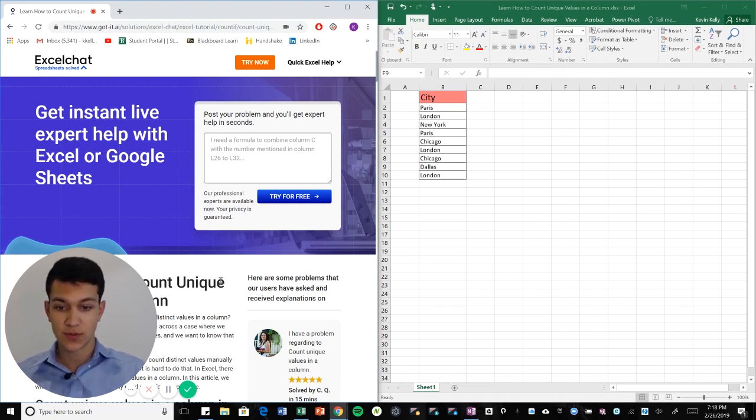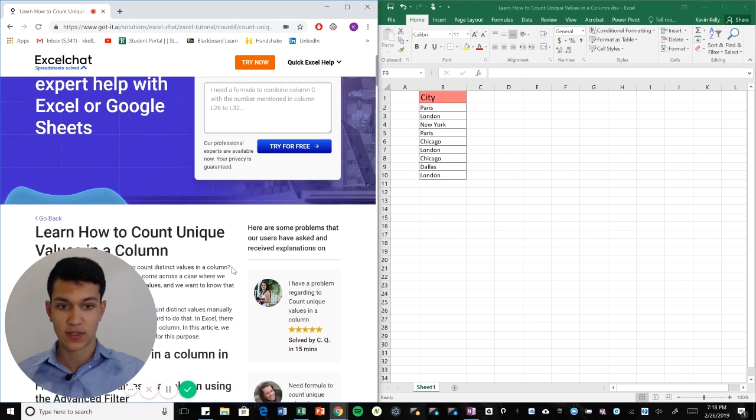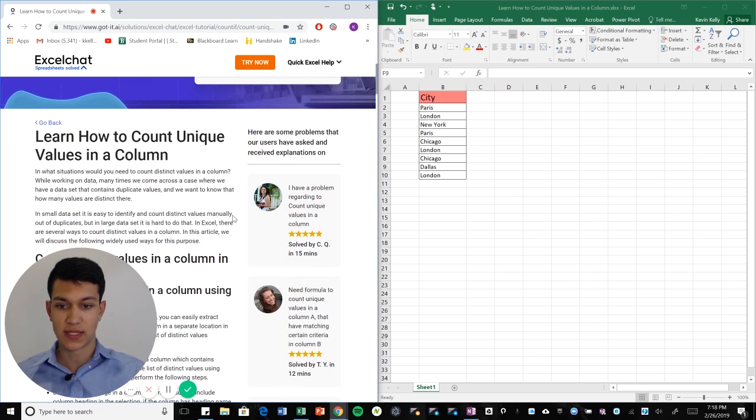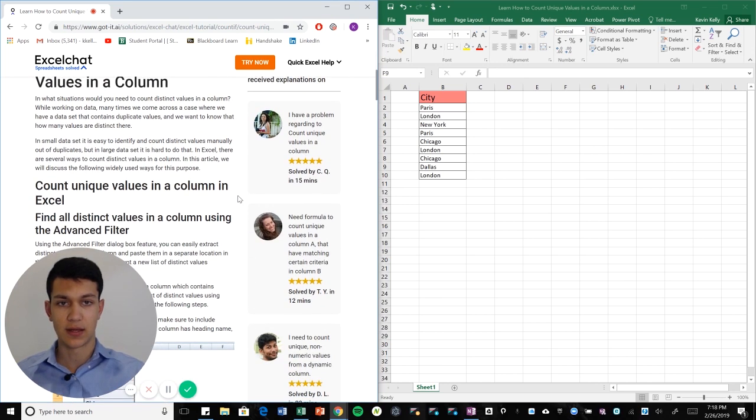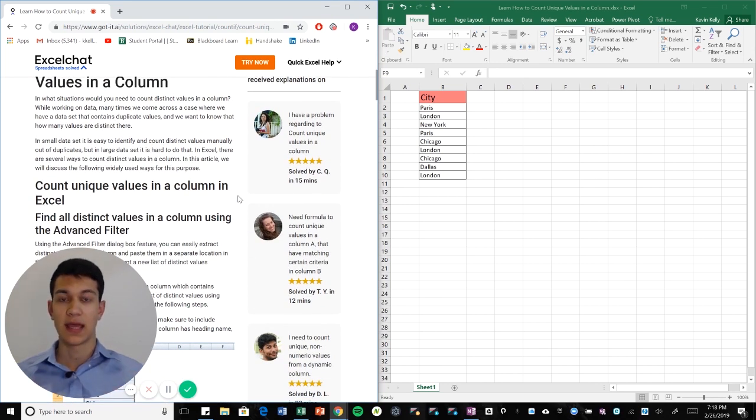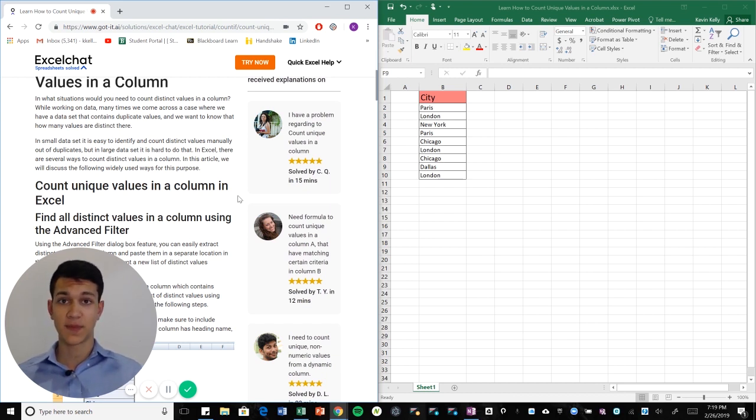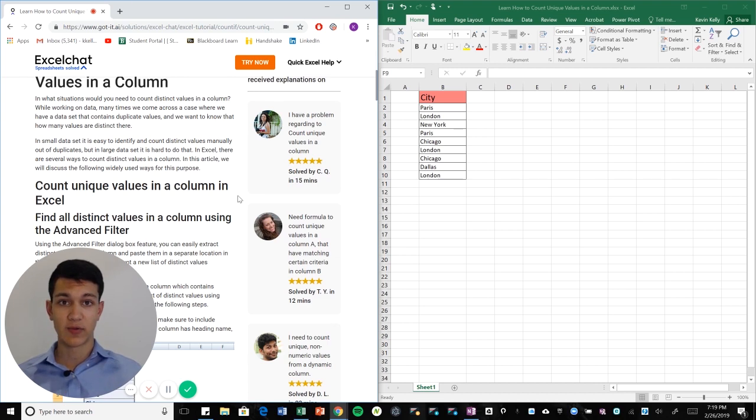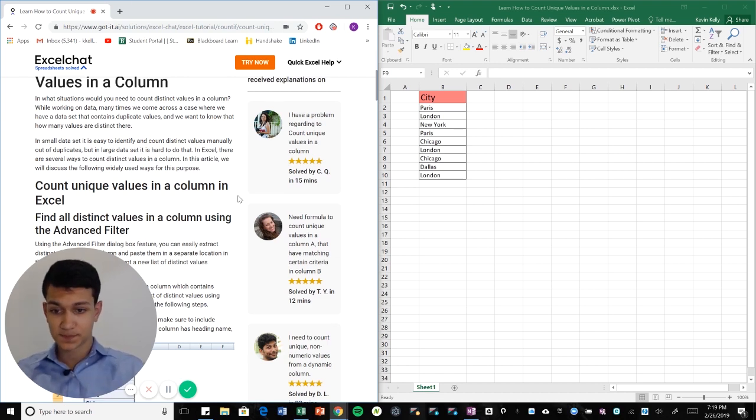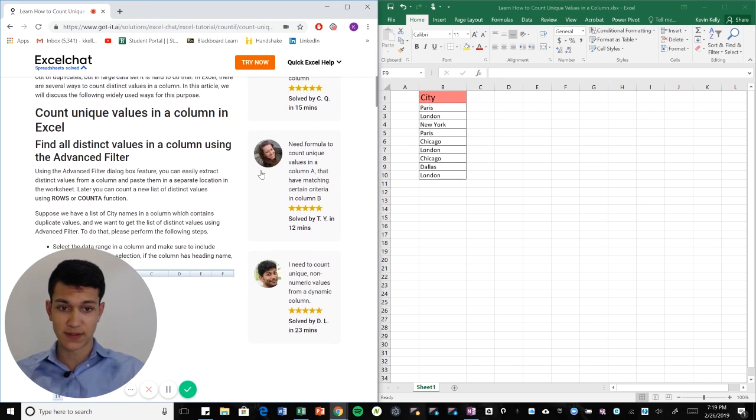So typically when you use a function to count certain values within a specified region, it might count double values twice. So if you have a 10 and a 10 in the same column, it'll count that value twice. And the way that we're going to avoid doing that is by using the advanced filter.